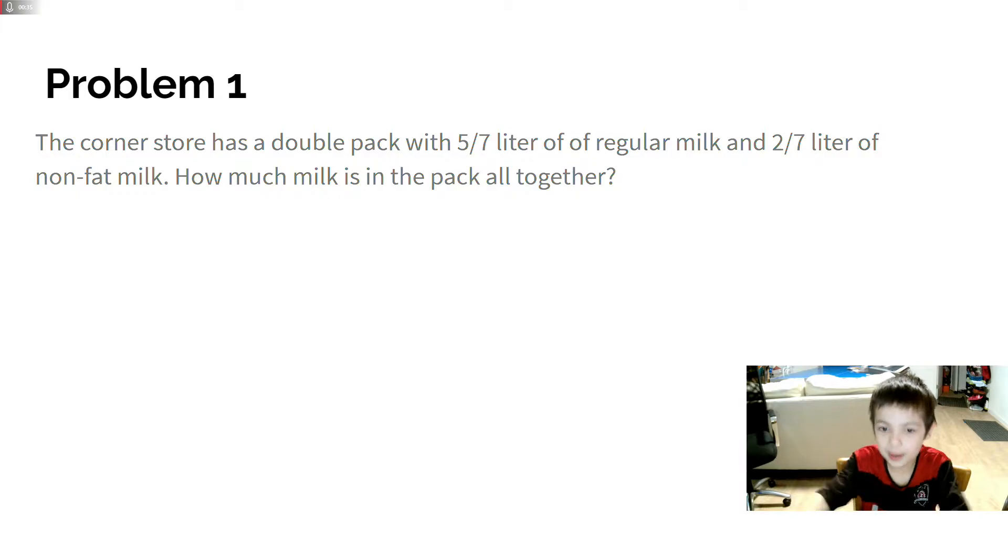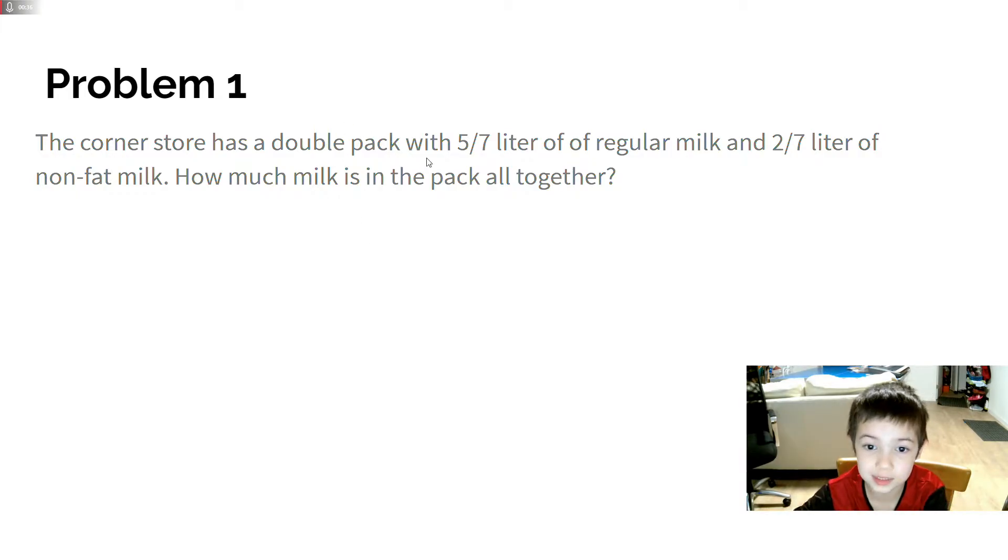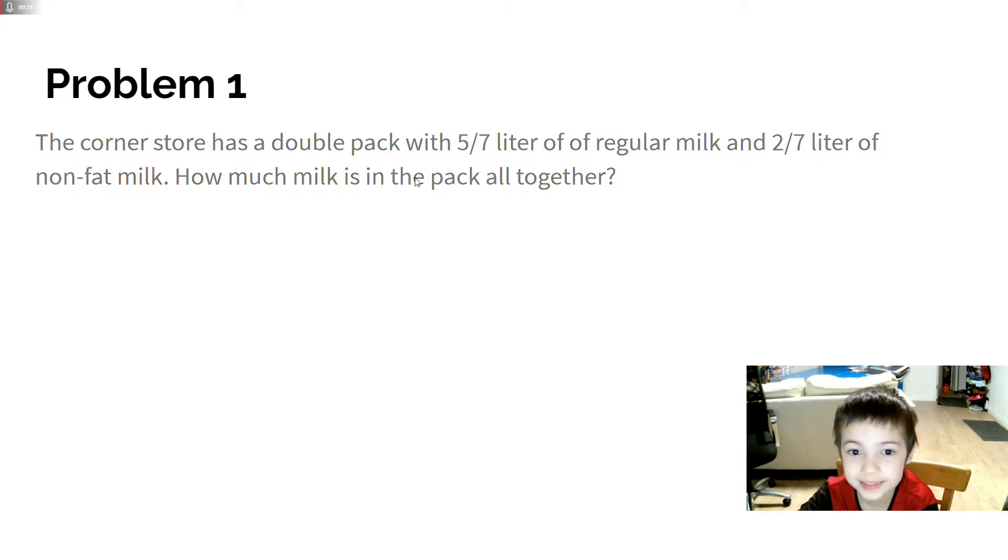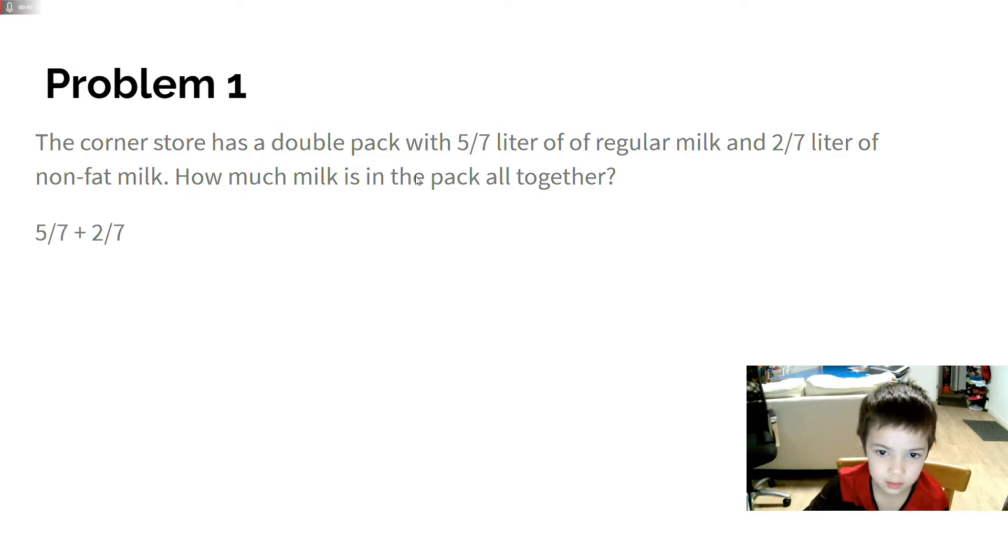But if this wasn't 7, then you'd have to do some other stuff. But it's 7, so that means it's 1.